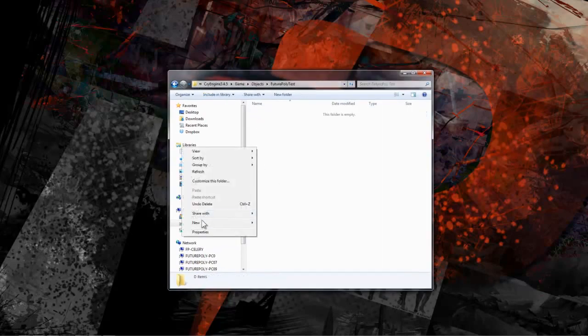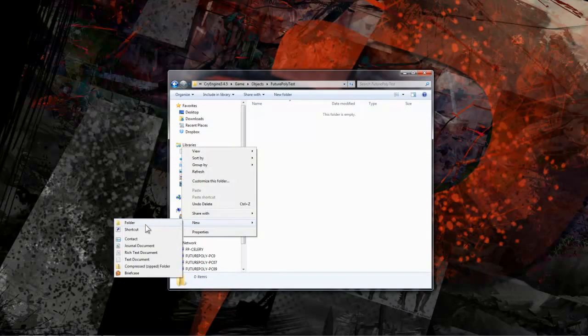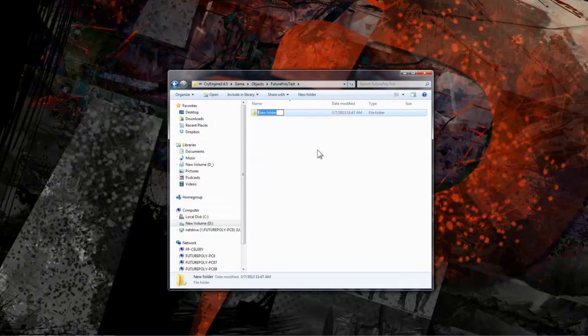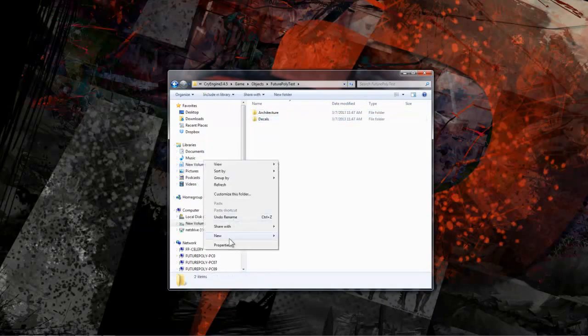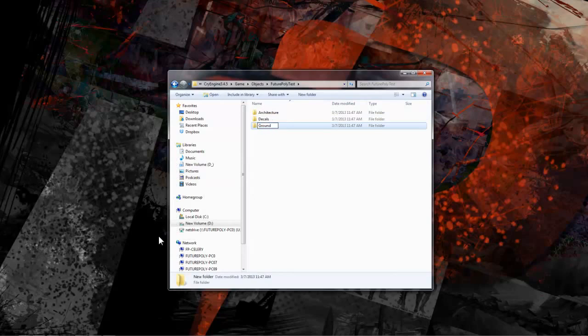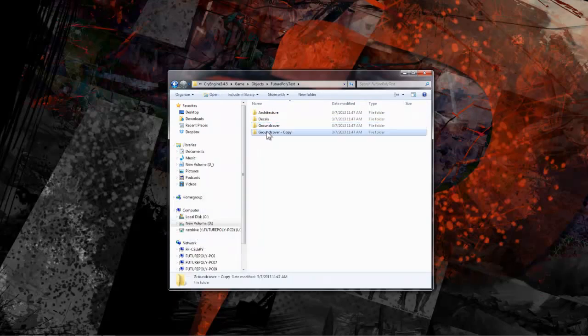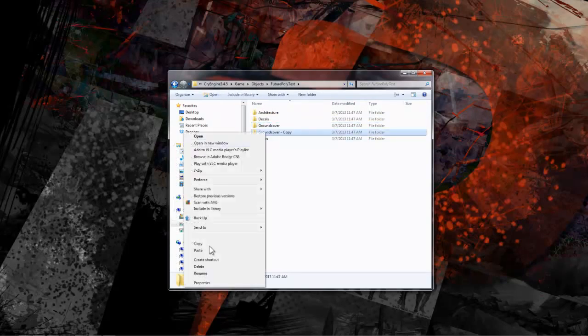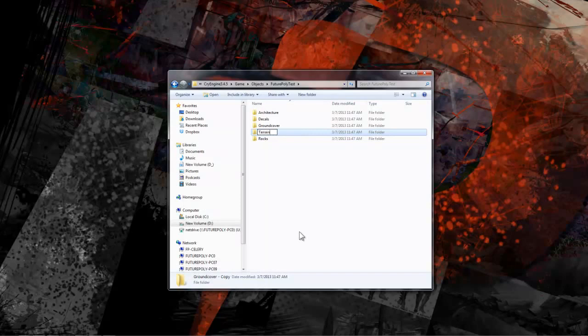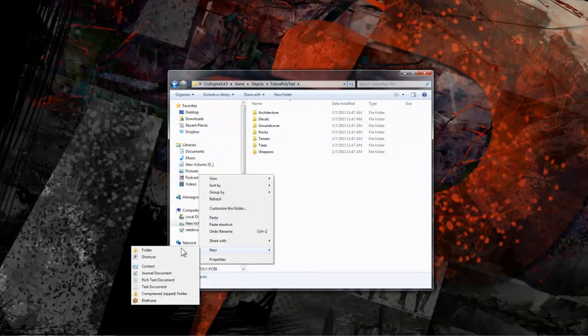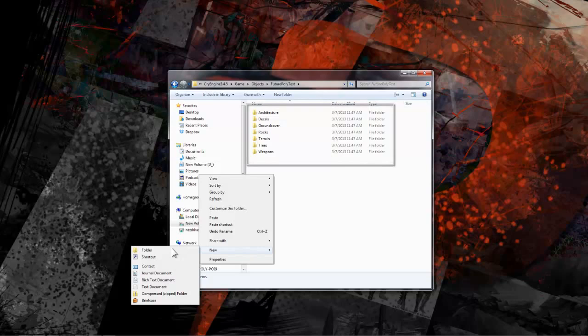Now let's create some sub-directories within our test folder. The following would be a good clean starting point: Architecture, Characters, Decals, Ground Cover, Rocks, Terrain, Trees, and Weapons. You'll probably find a need to add more specific categories as the project goes on but this should be good for now.